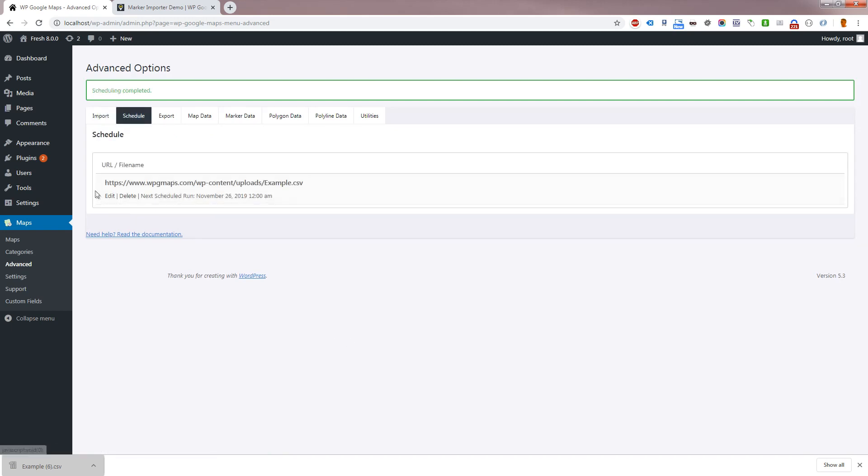From here you can edit the schedule, delete the schedule, view the import log from the last run, and for scheduled imports that use the URL, you can view the response your server received from the remote URL.